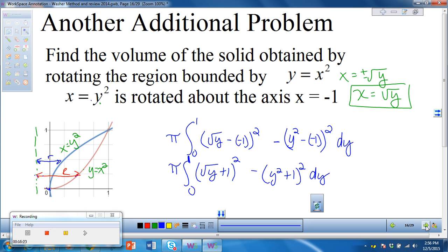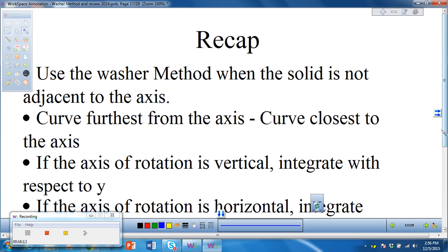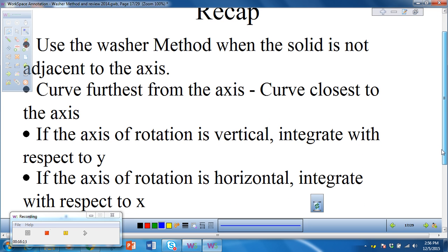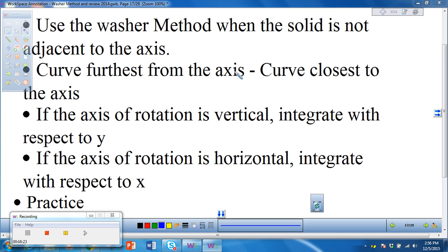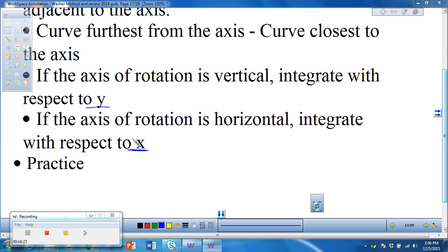Let's recap everything we learned. We want to use the washer method when the solid is not adjacent to the axis. Take the curve furthest from the axis minus the curve closest to the axis. If the axis of rotation is vertical, integrate with respect to y; if horizontal, integrate with respect to x. The best way to get good at these is to practice, practice, practice — bring your textbook tomorrow and we'll practice.